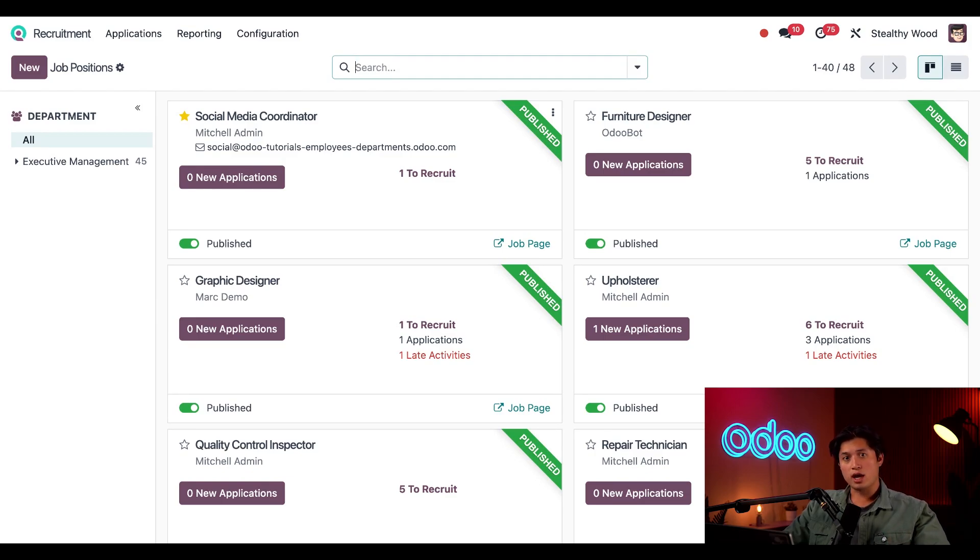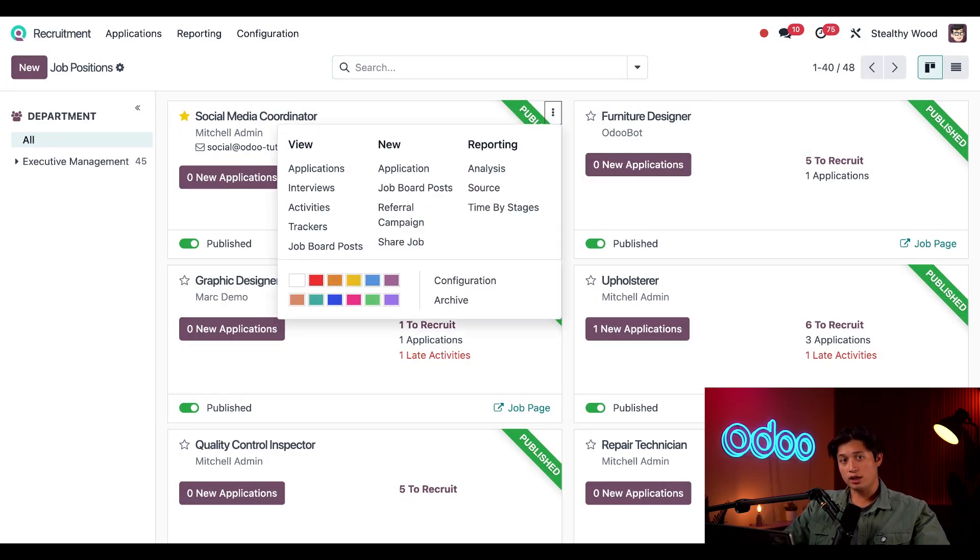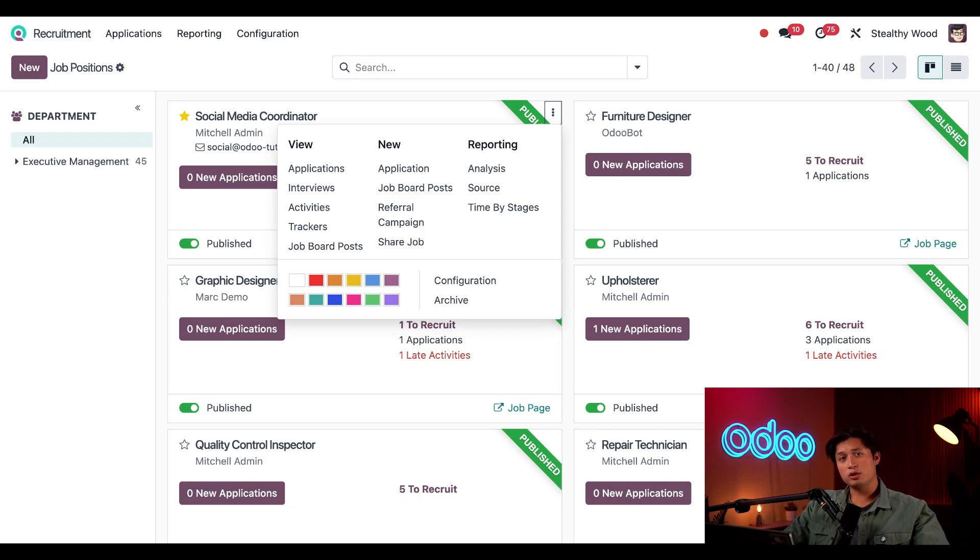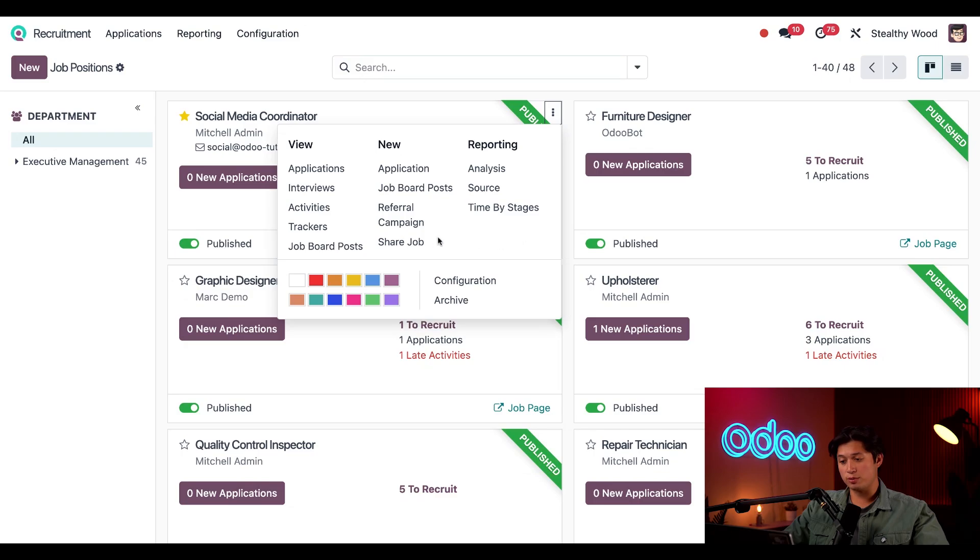Now when I hover over this card, three dots appear here in the upper right hand corner of the card. When I click on them, I have all these different options to choose from. I can accomplish most things from right here, including sharing the job in the most basic ways through the share job button.